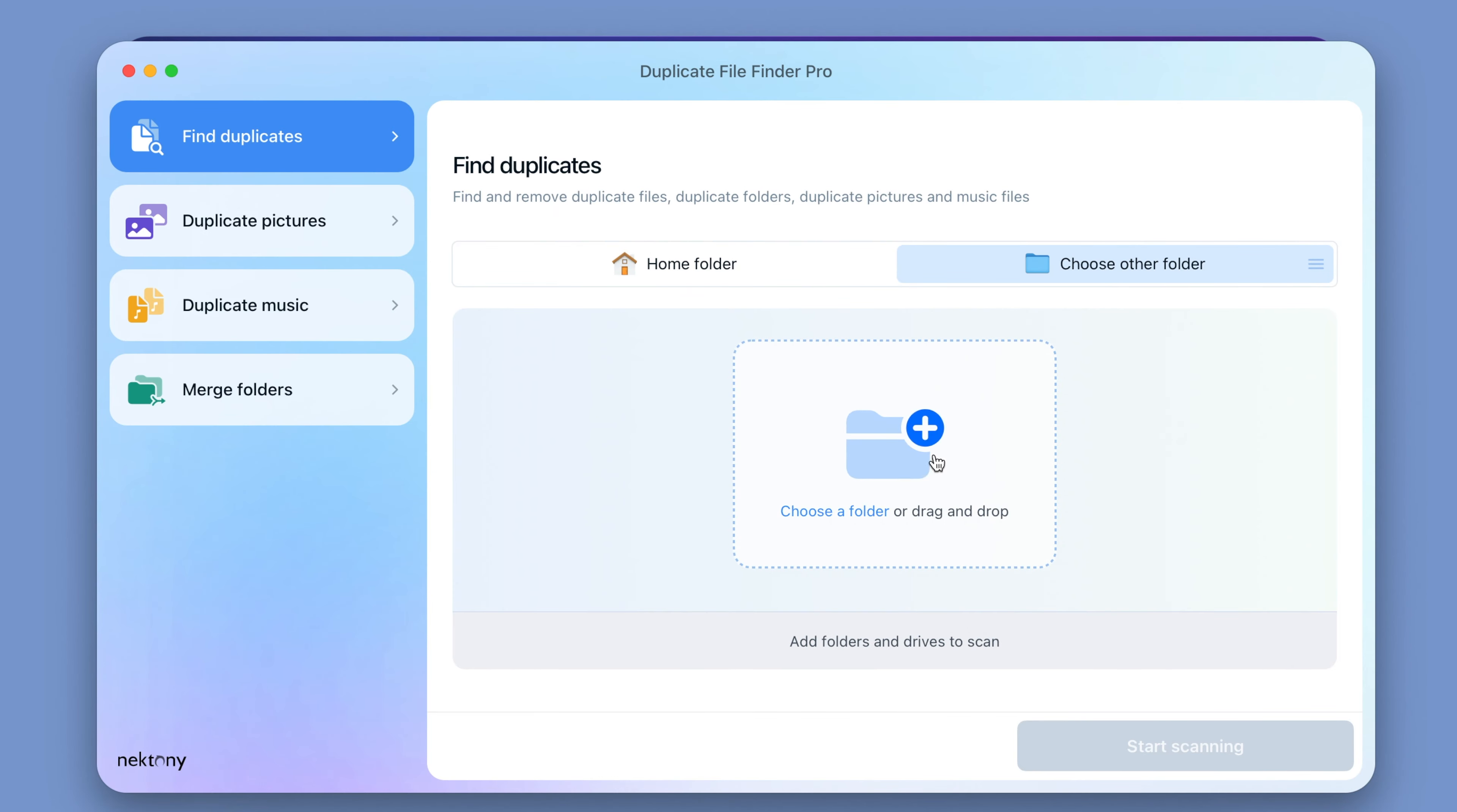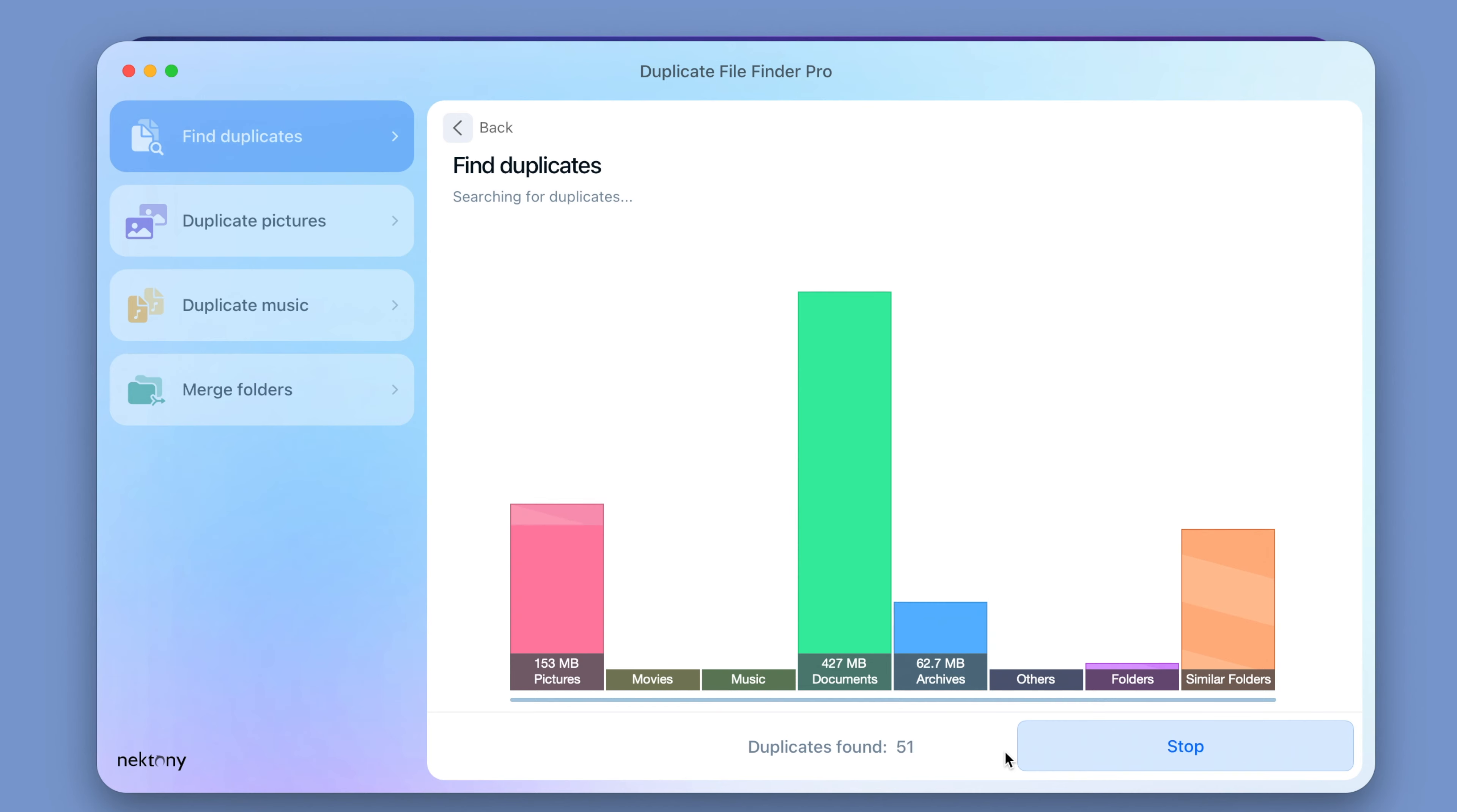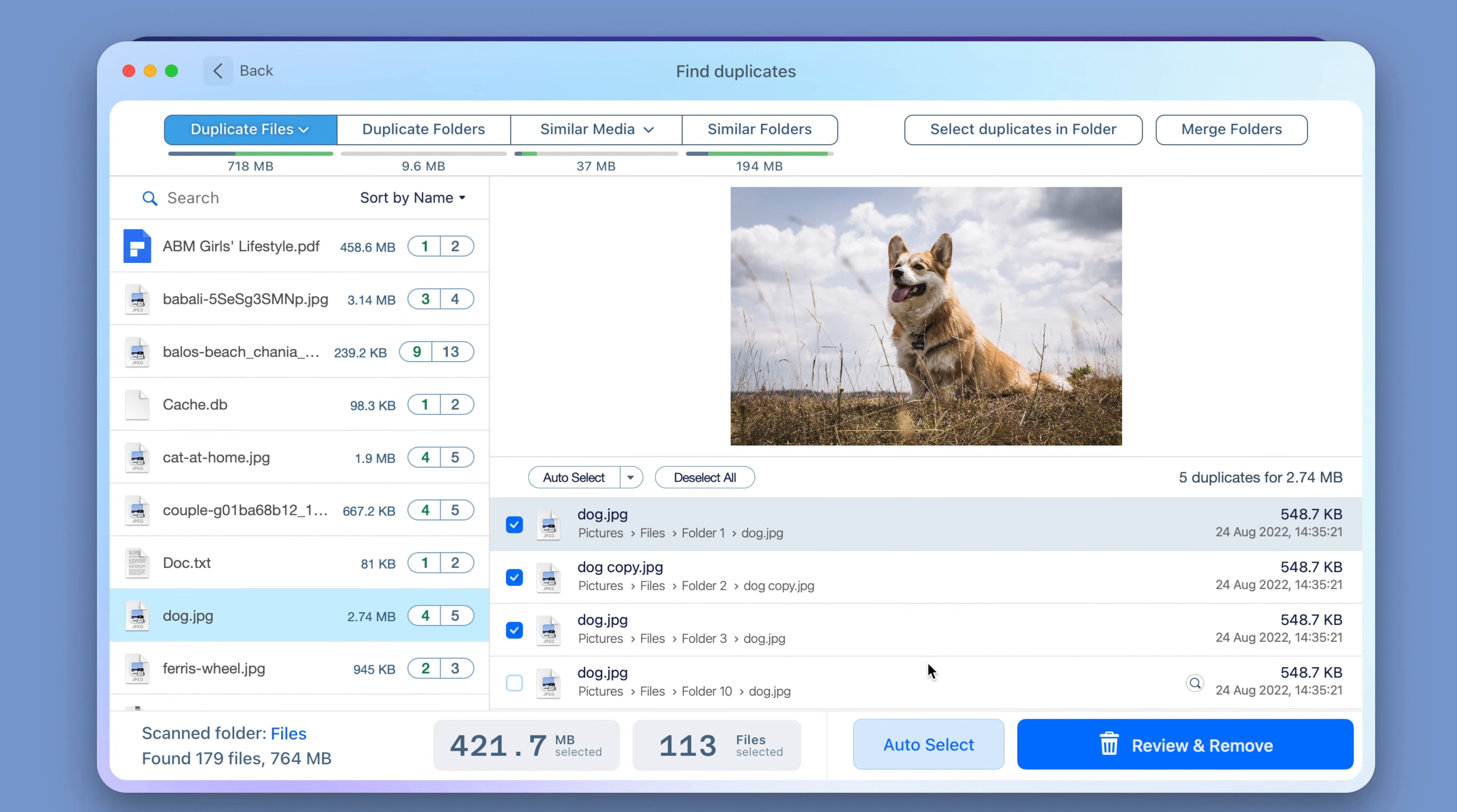Launch the app. Choose the folders you want to scan and click the Scan button. Once the scan is finished, select all unneeded duplicates. Click to remove them.